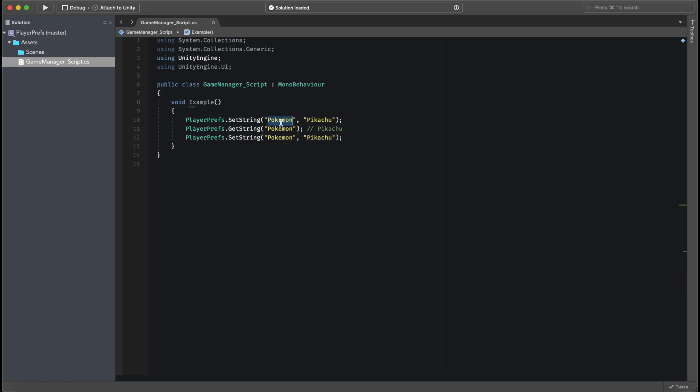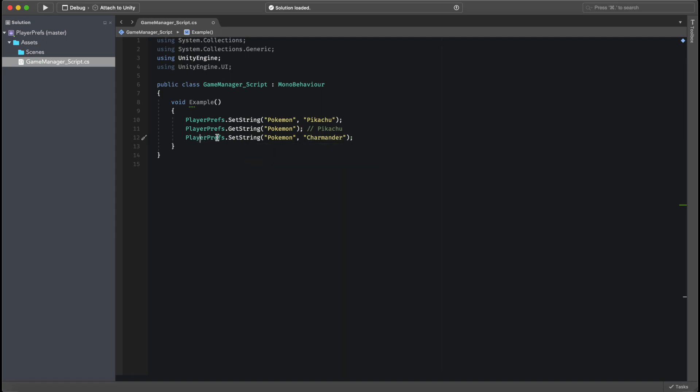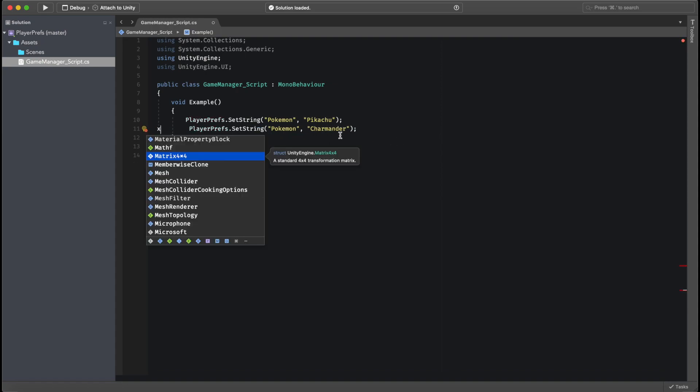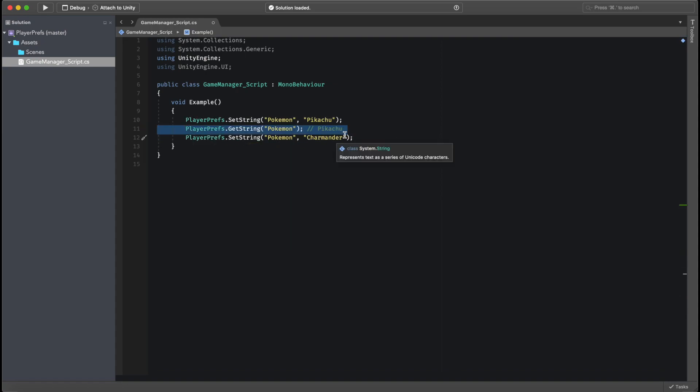So what happens if we go ahead and set string the same Pokemon key value, but this time let's set it to Charmander? What happens is that Pokemon gets overwritten and now has the value of Charmander. So if I do this again, if I call getString again, we will return Charmander.